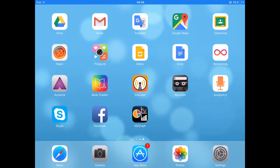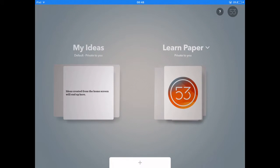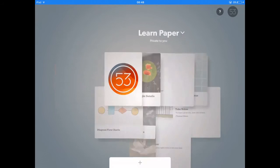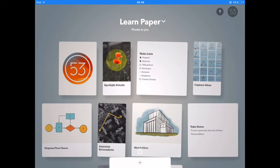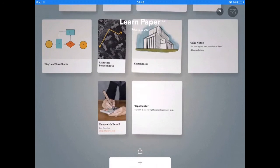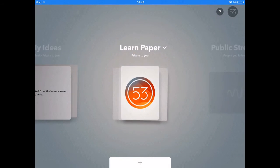Paper 53 is an excellent app which you can use for art or sketch notes. Open up the app and you'll get to this main menu where you can click Learn Paper and it's got some nice tutorials for you.